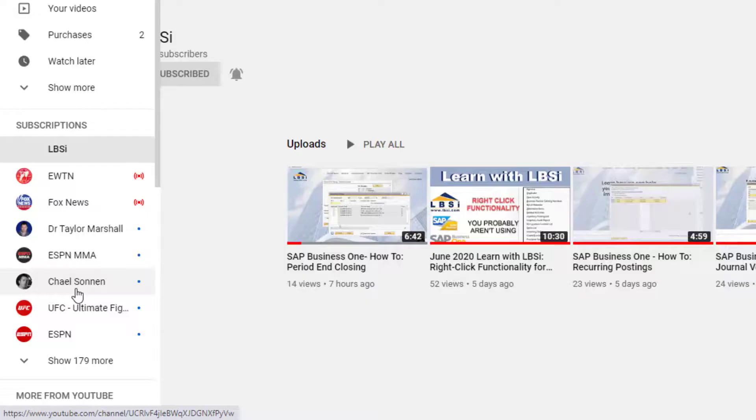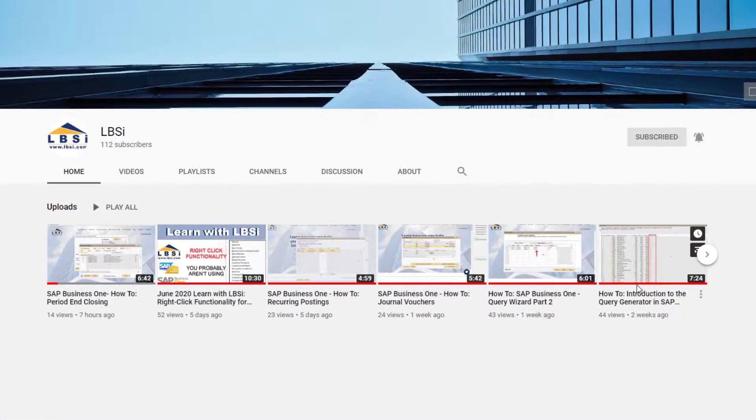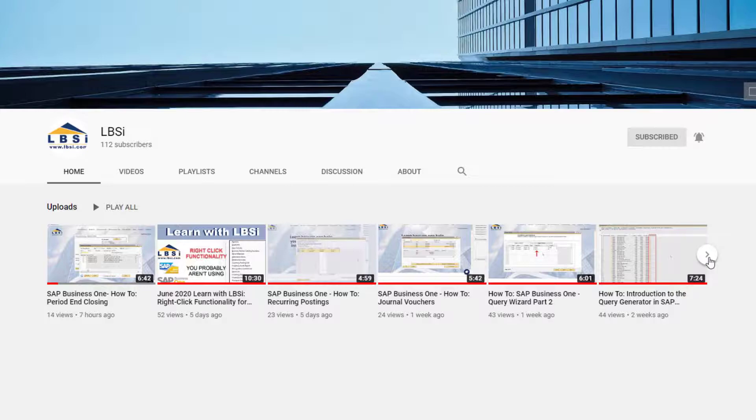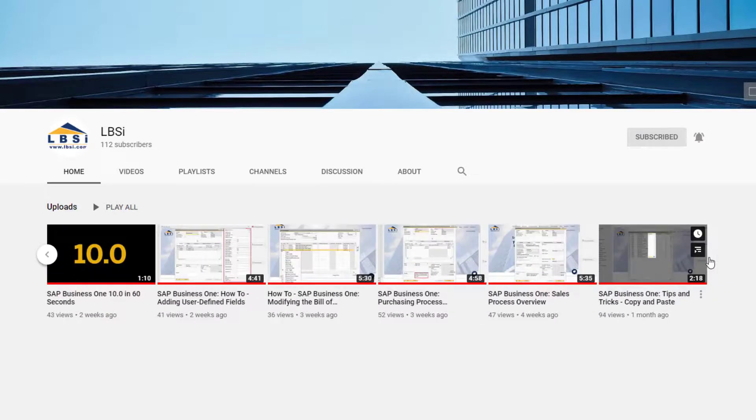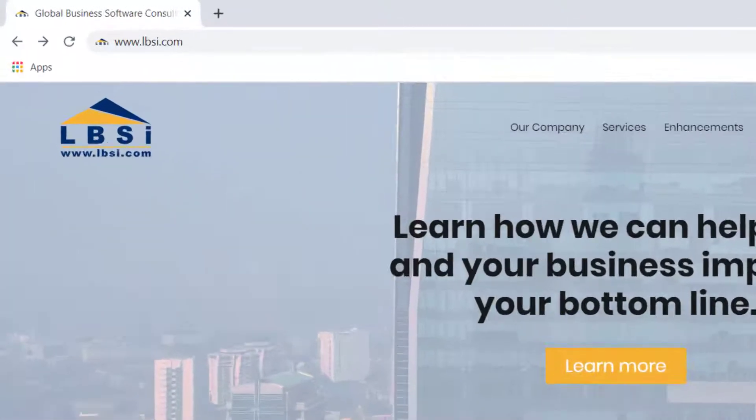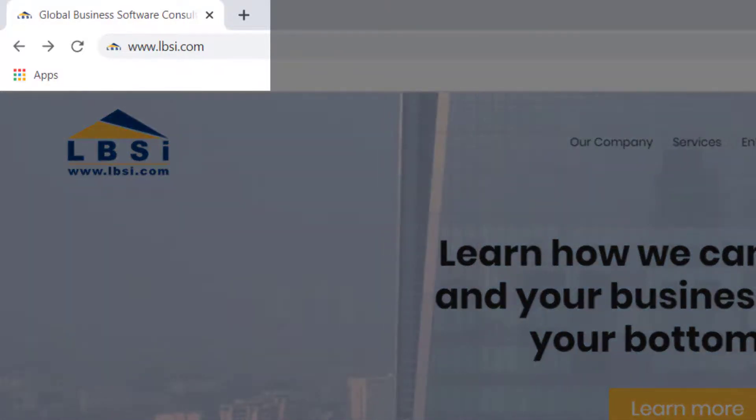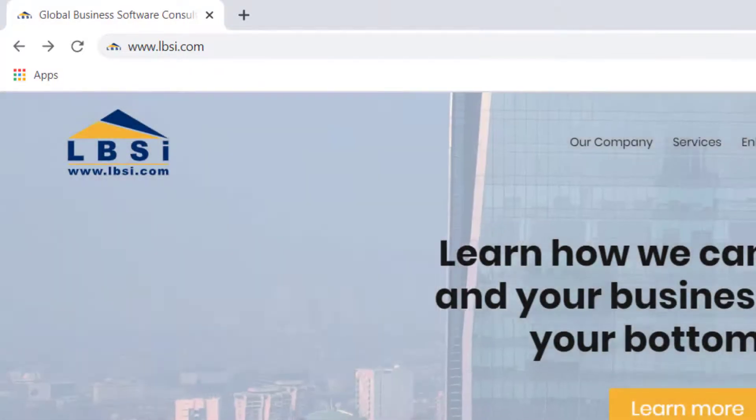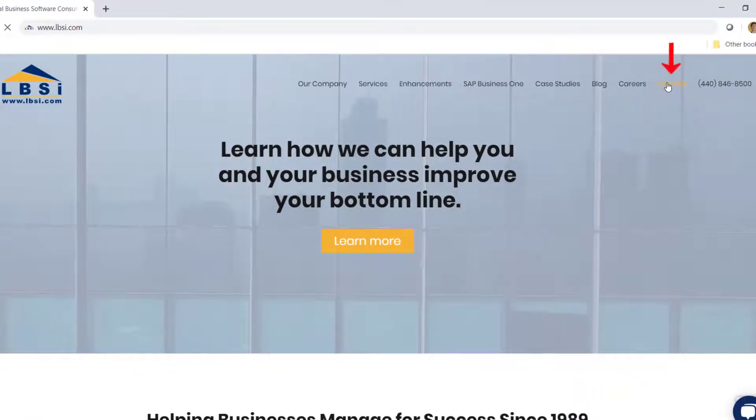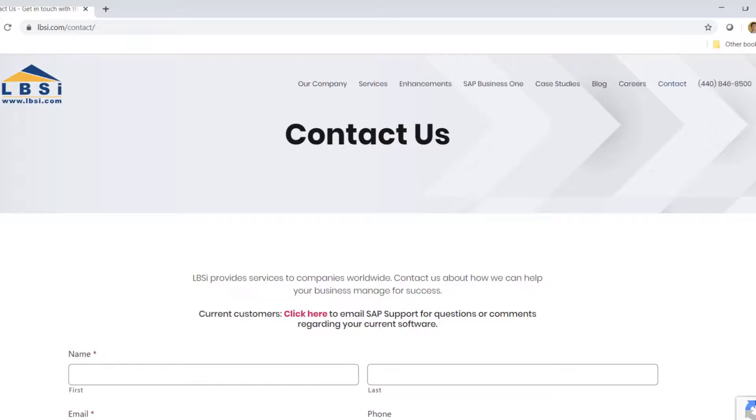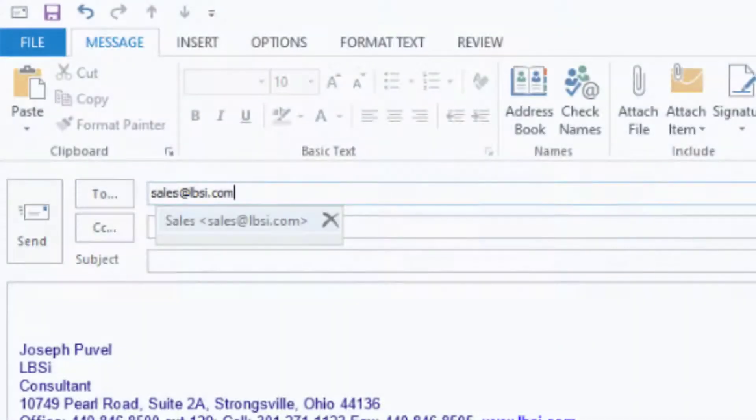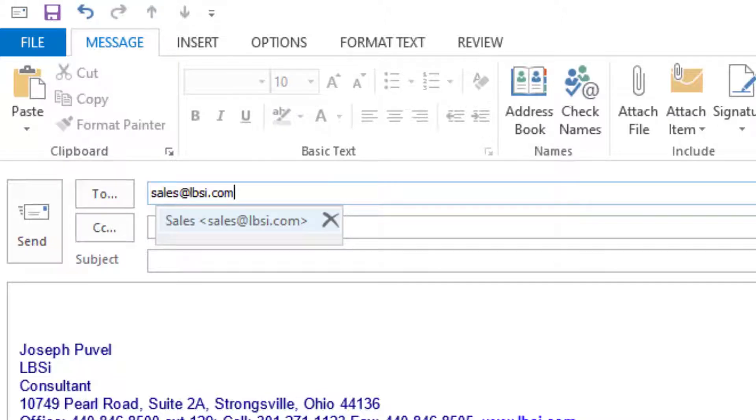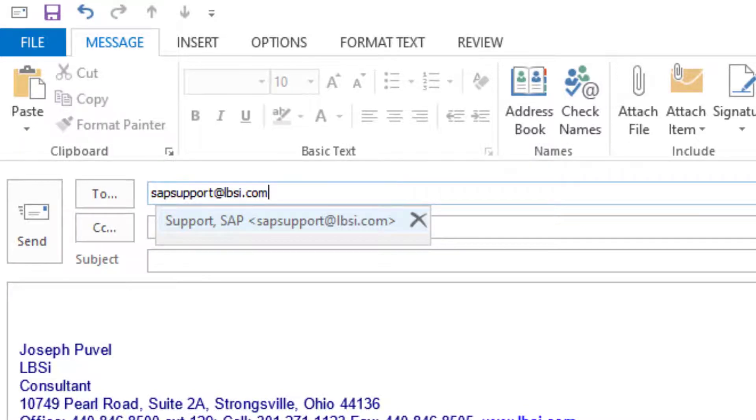As an SAP Gold Partner, LBSI can help you take full advantage of everything the system has to offer. To get in contact with us, visit our website at www.lbsi.com and navigate to the contact link. You can also email us at sales at lbsi.com for sales-related inquiries or sapsupport at lbsi.com if you're an existing client in need of support assistance. Thank you.